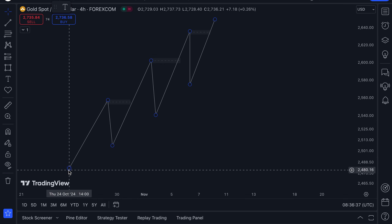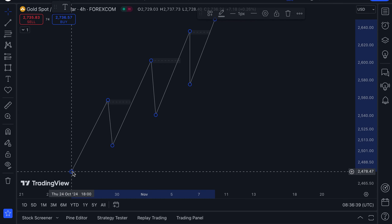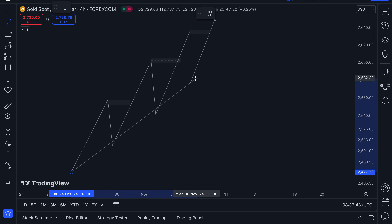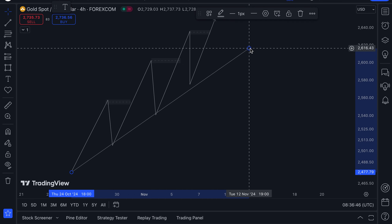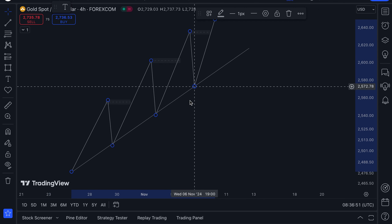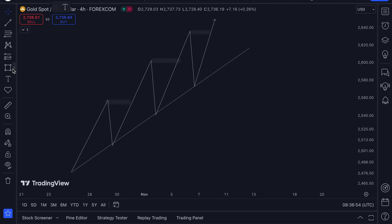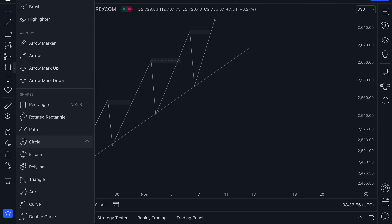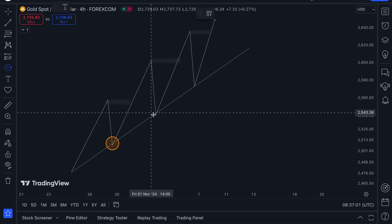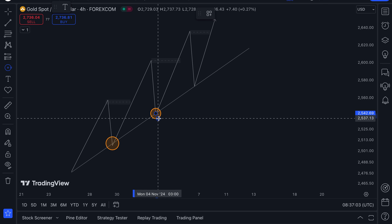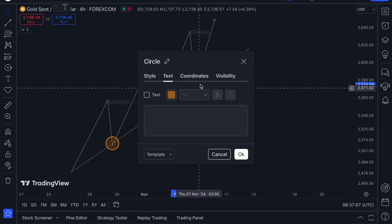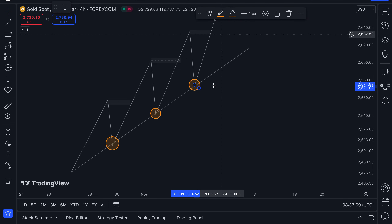On a valid uptrend, our main focus is for price to keep bouncing on our respective trend line. For as long as we have these points on our trend line respecting it, we have a valid bullish move to the upside. Remember this.